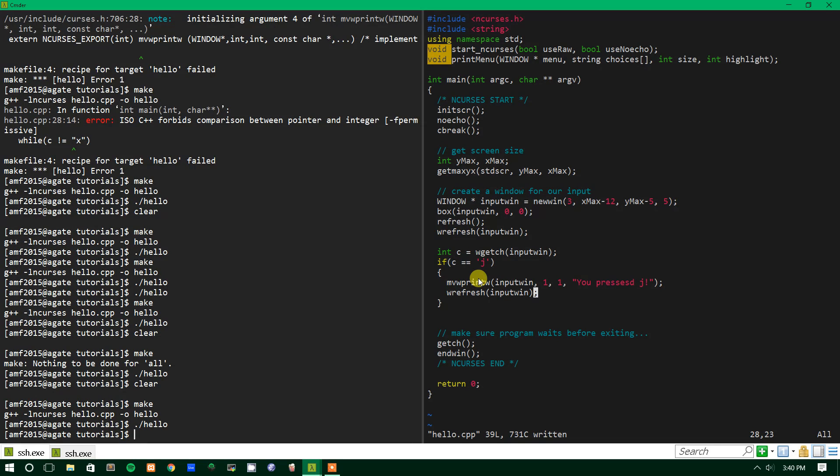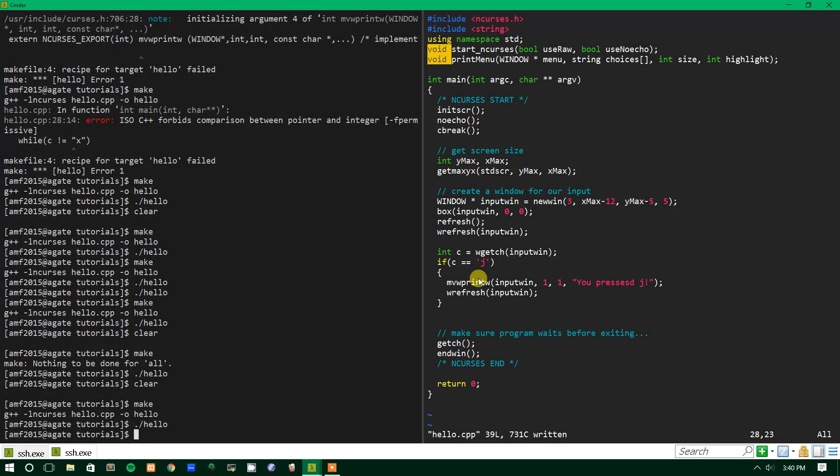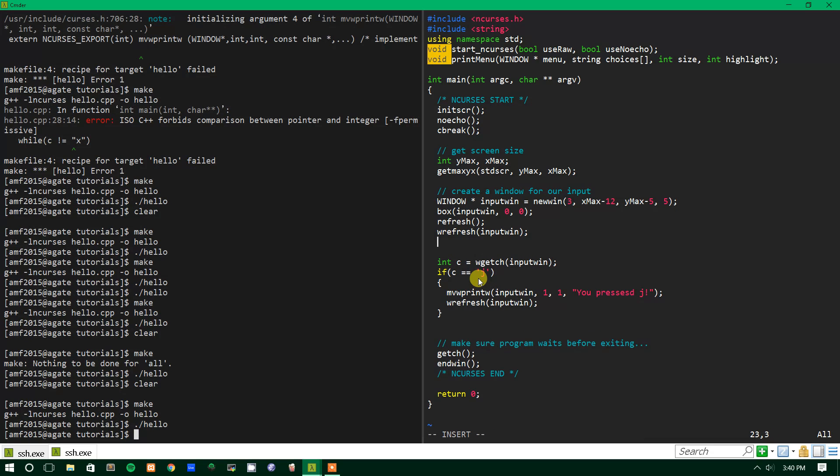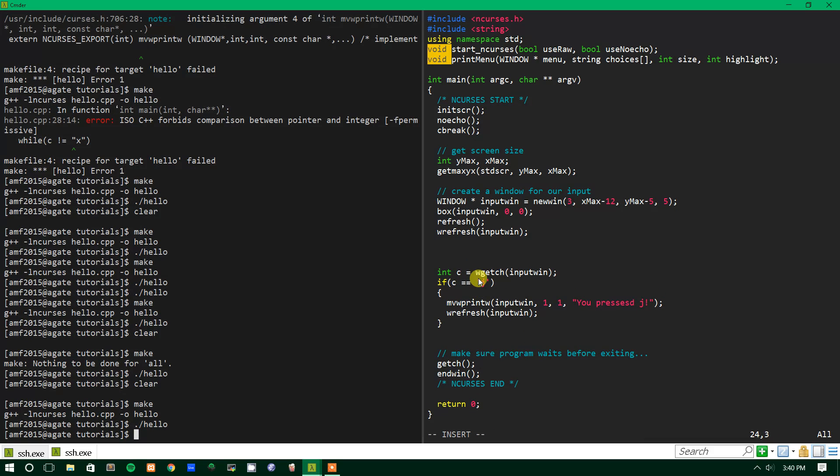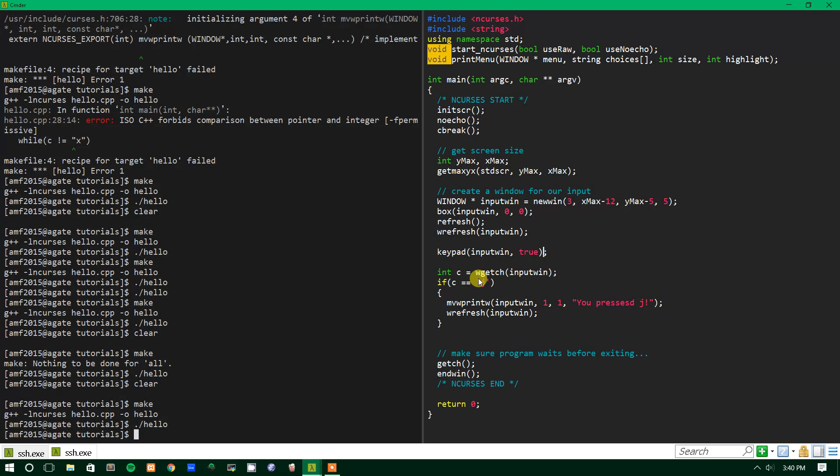But say we want to work with the arrow keys or the function keys, you can't really do that easily right now within ncurses. And the way we would go about doing that is by using a function called keypad, which takes two parameters. The first one being the window that you're using as input and then true or false. But in this case we're going to be putting true because we're trying to turn it on, not off.